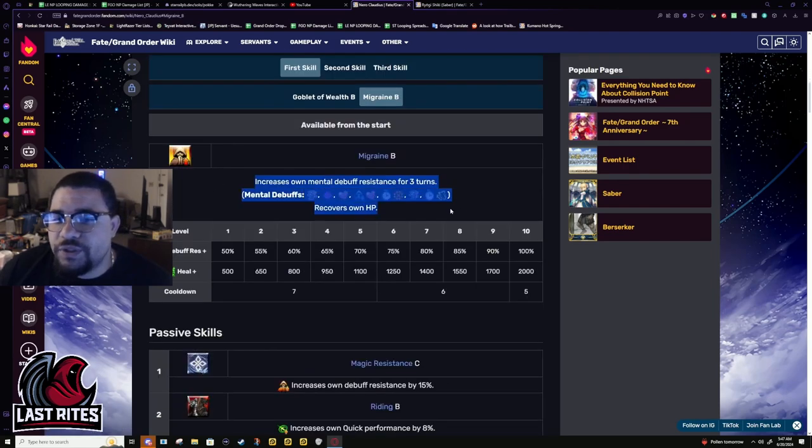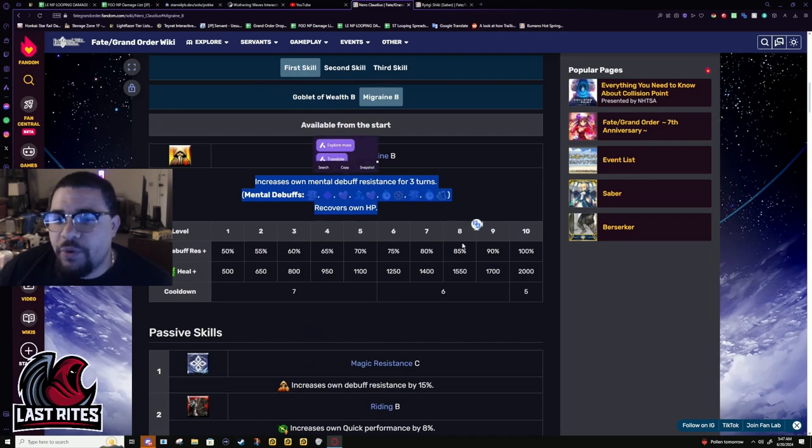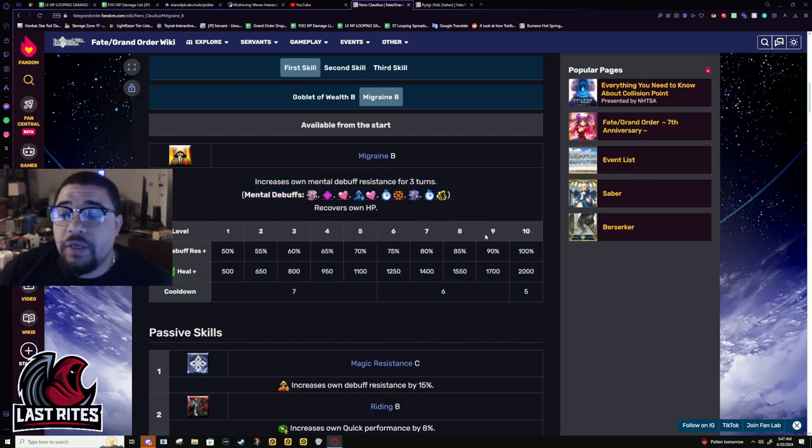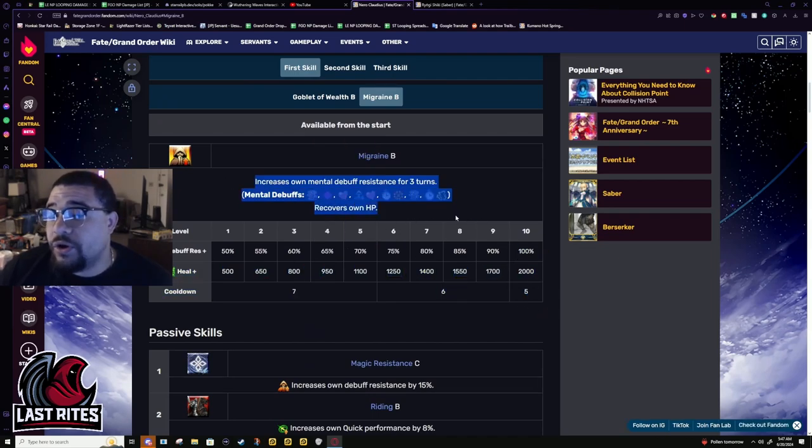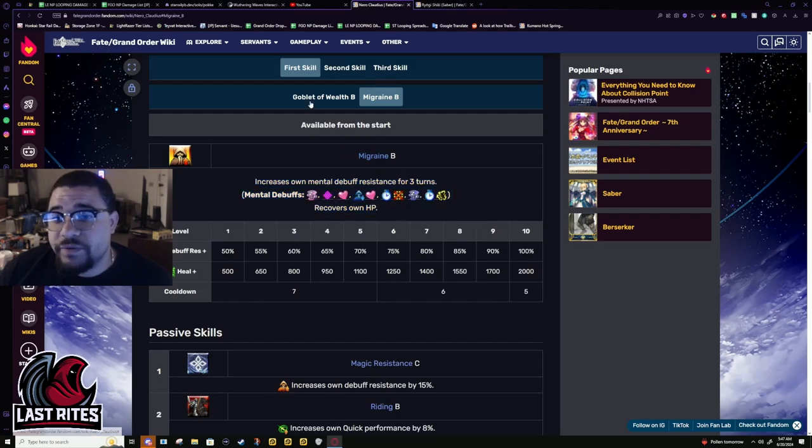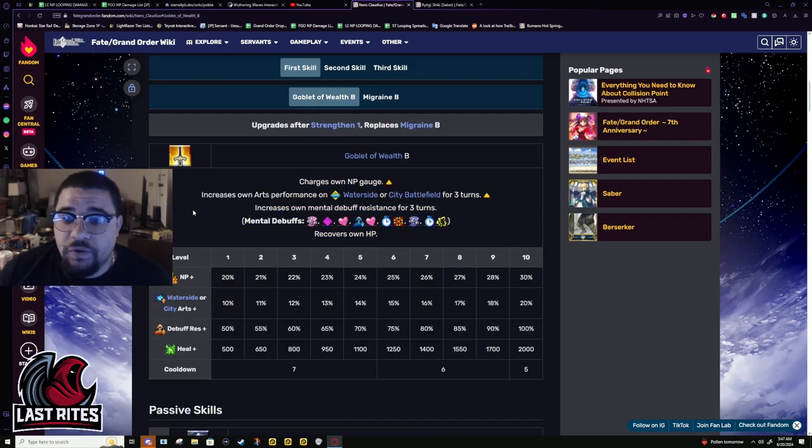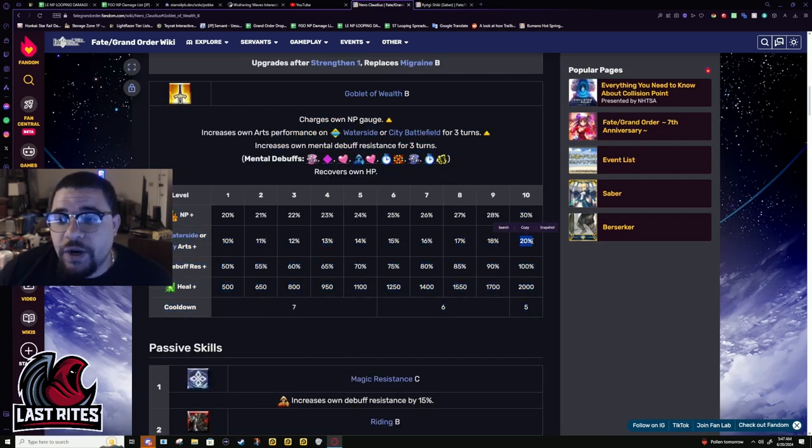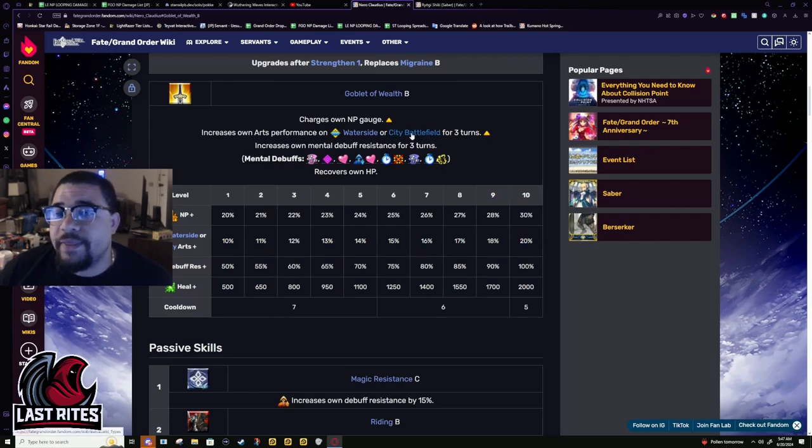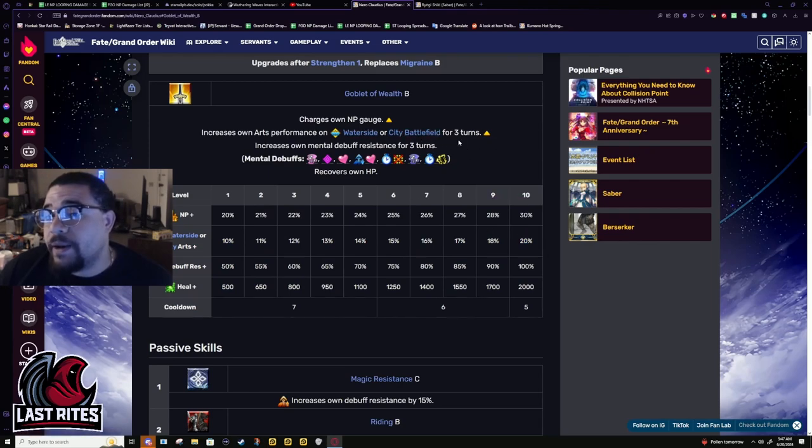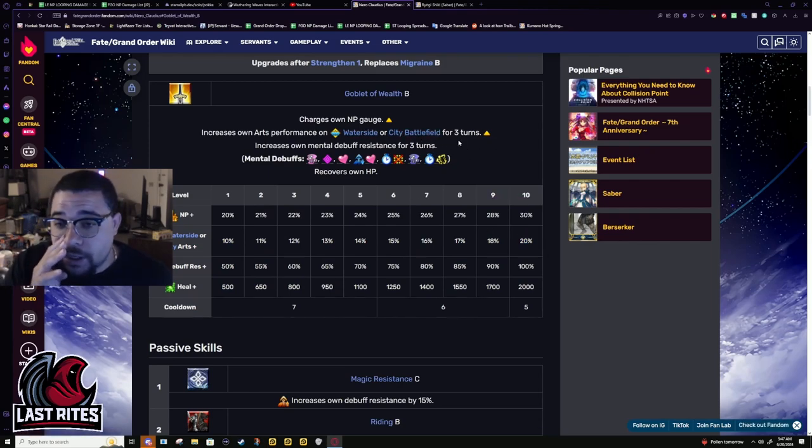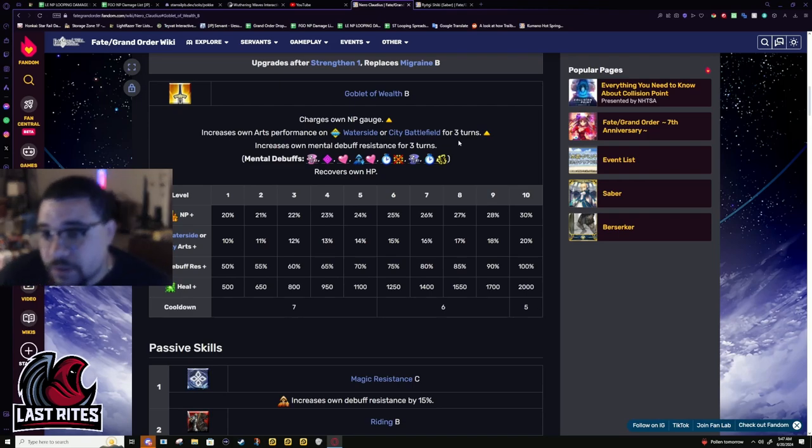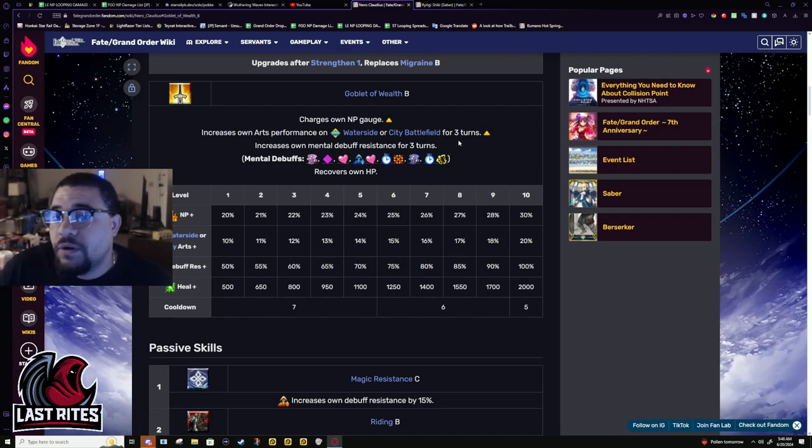First skill was dog shit in year one. This is absolutely terrible as a skill by itself. These effects are good, they're just not good by themselves. So, first buff, 30 battery, 20 Arts on Waterside or City. And these are fairly common. Especially City, it feels like you fight there fairly often.